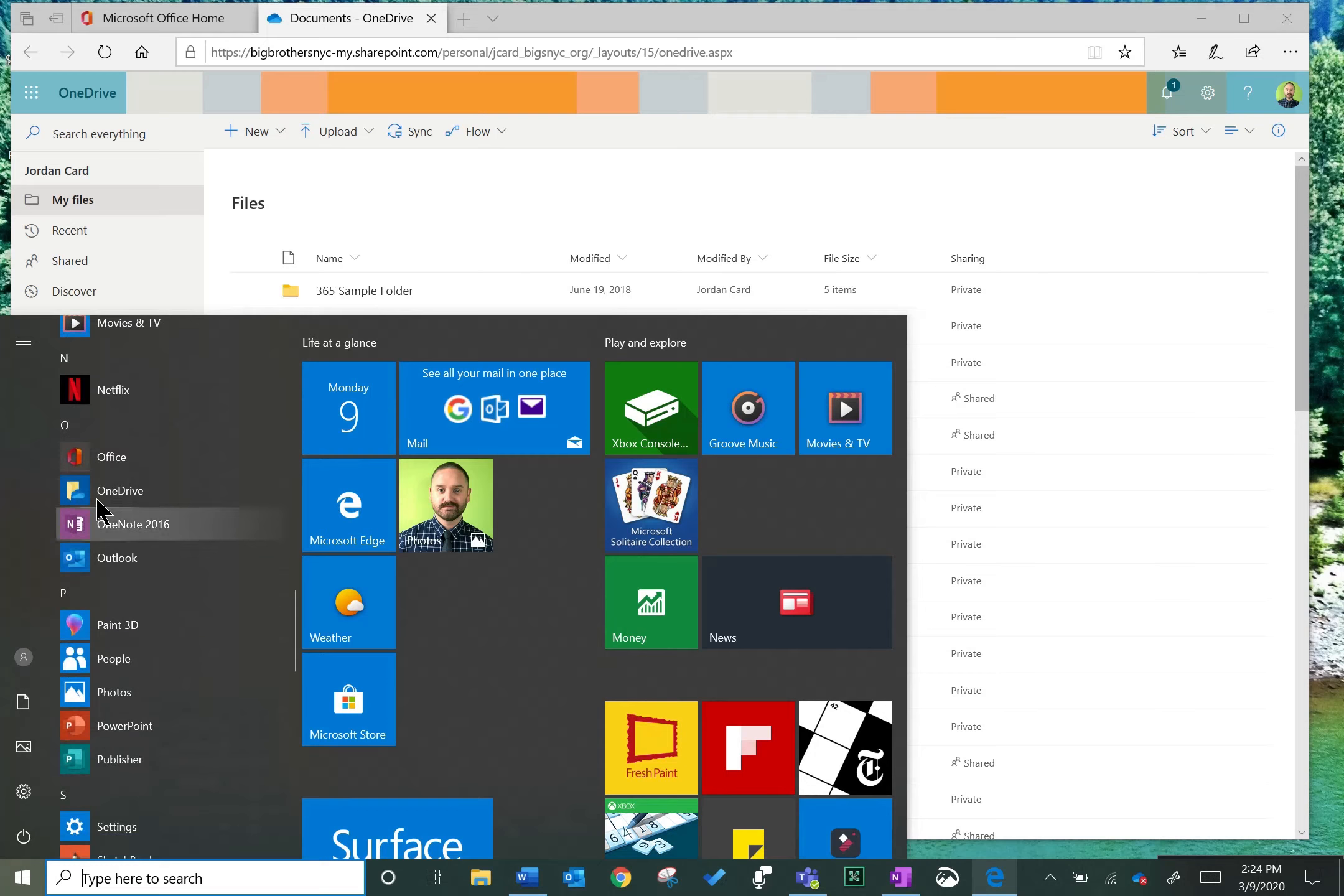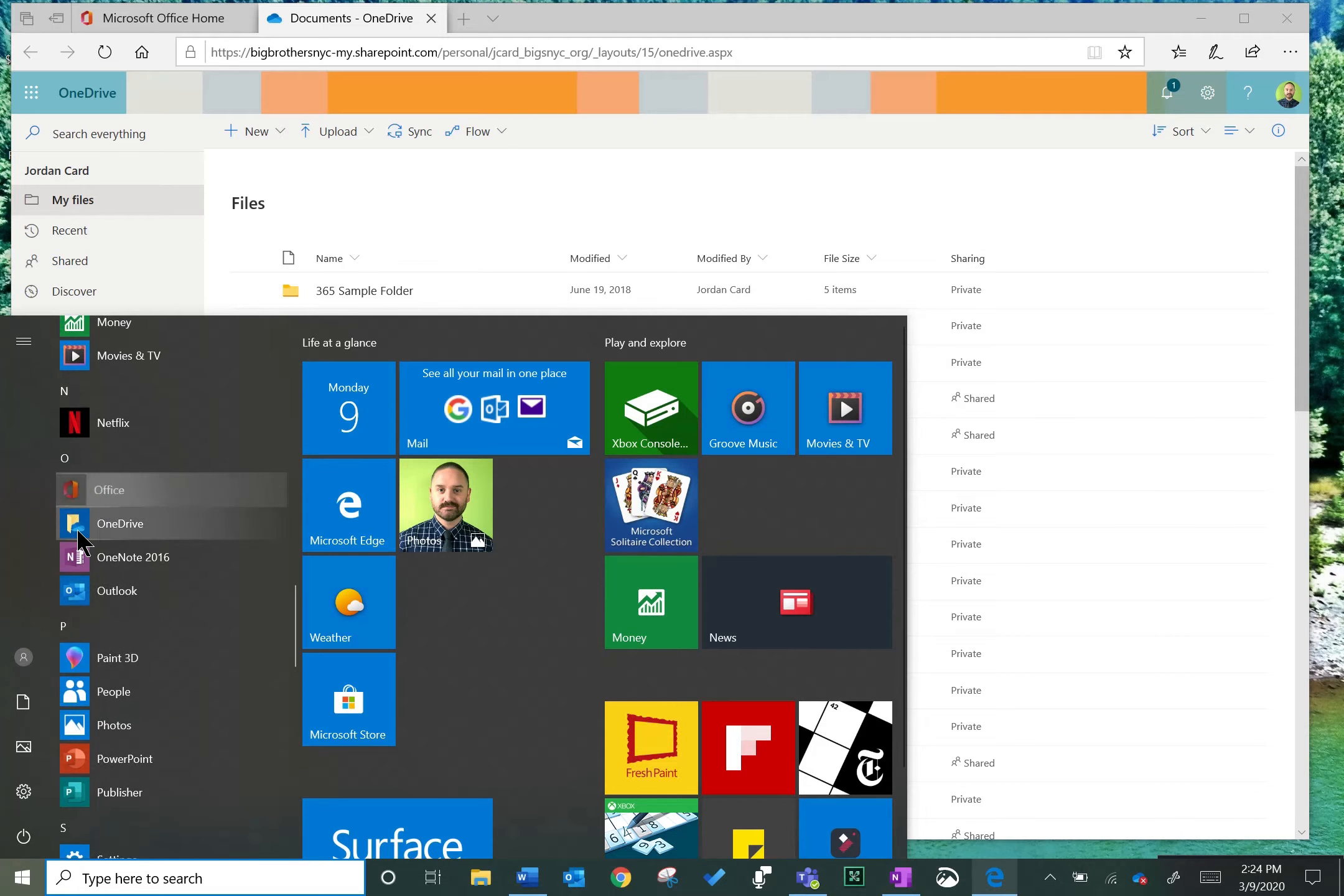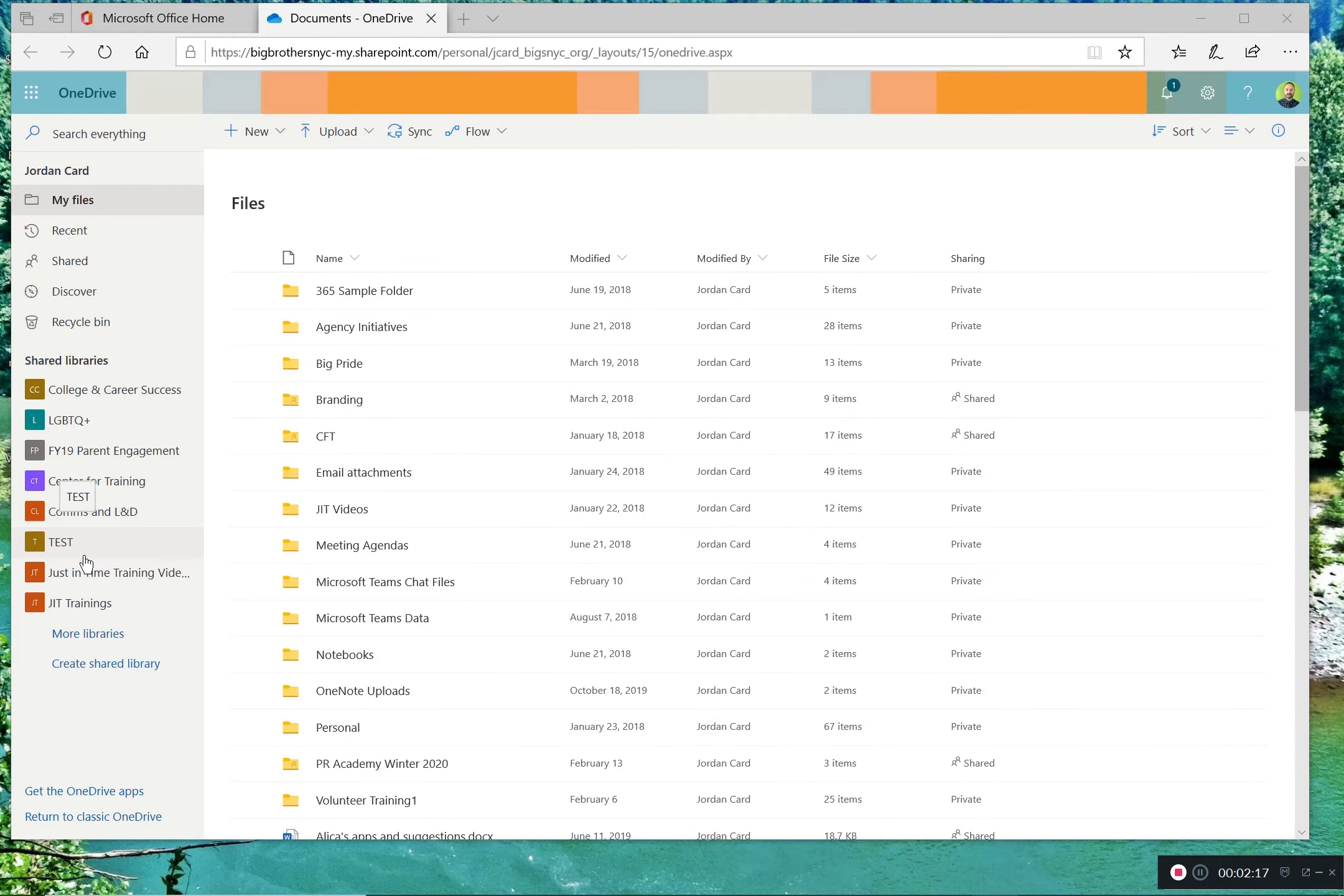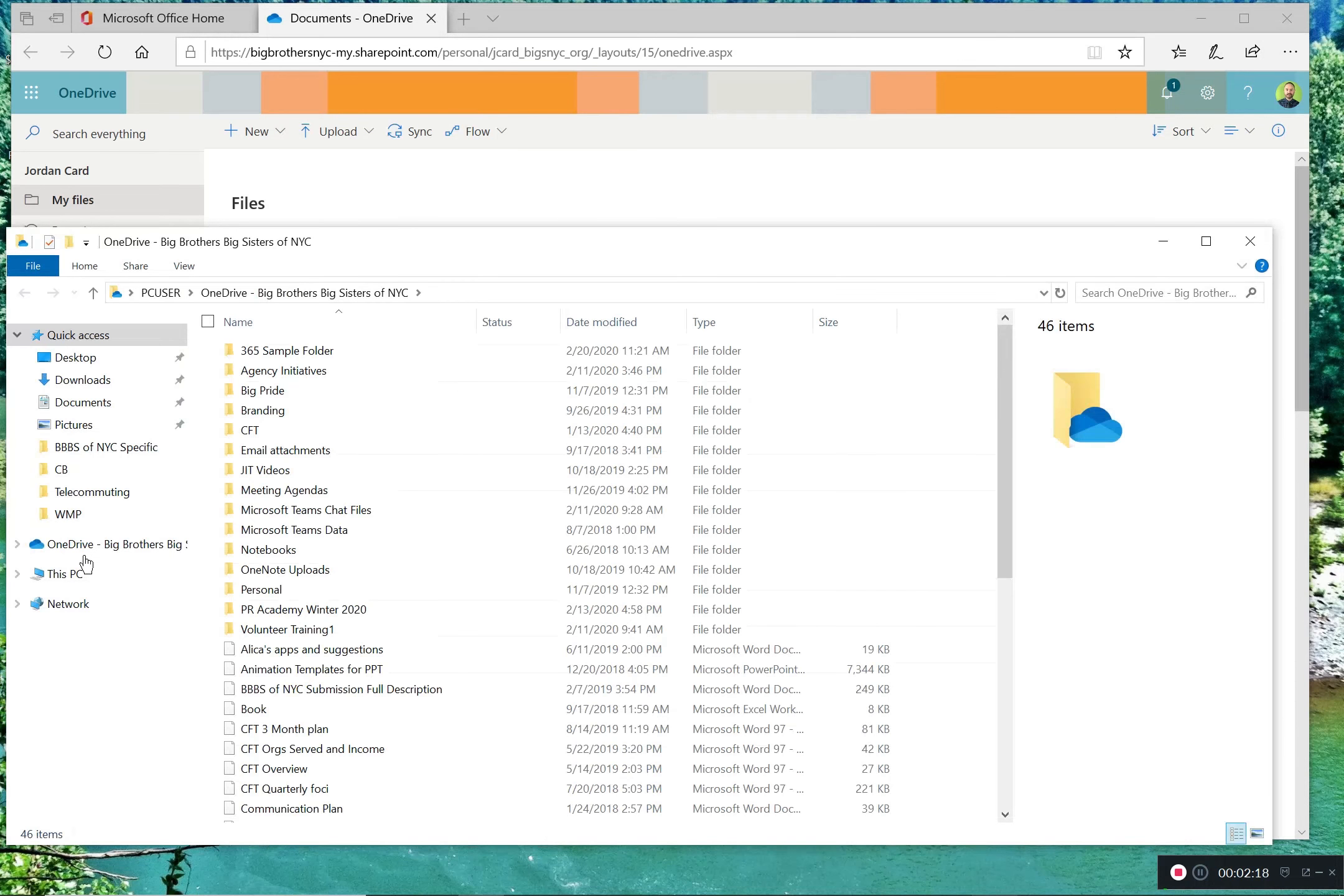Once you open it, it'll prompt you to sign in and select files to upload. Once those files are uploaded, OneDrive will operate just like any other folder on your computer.